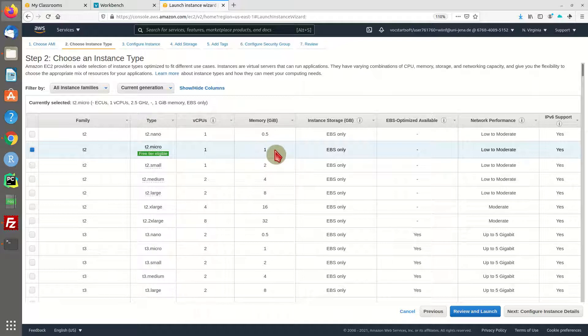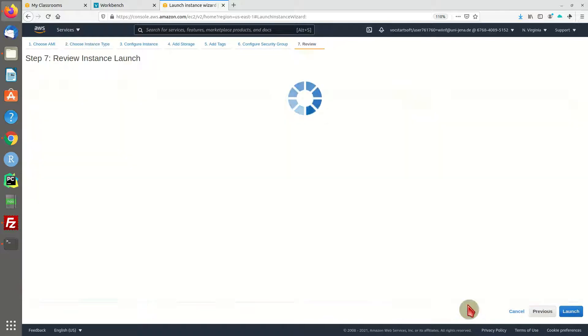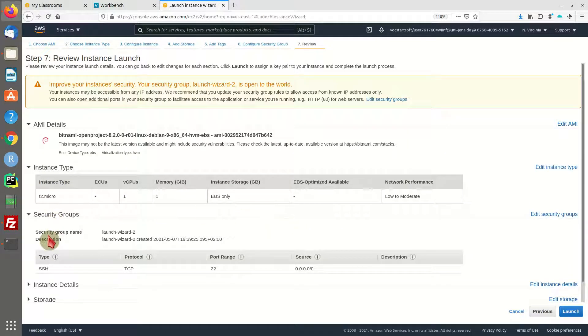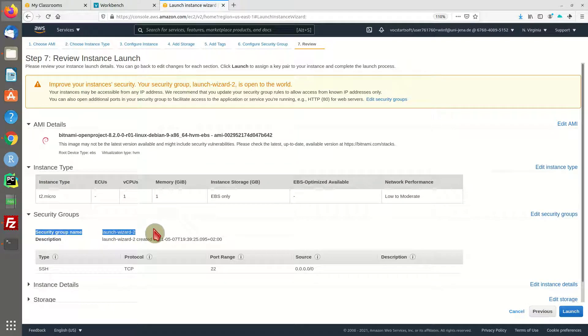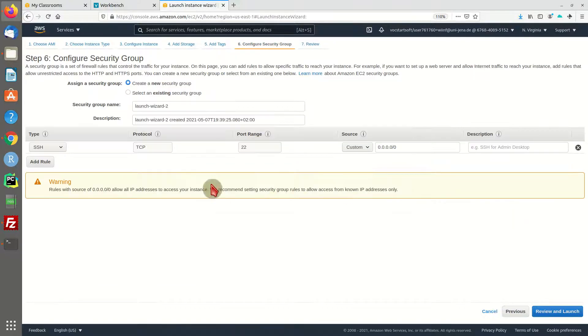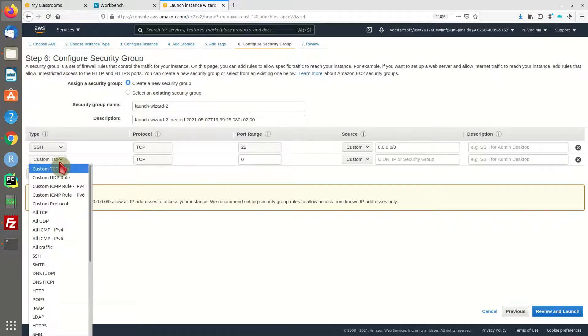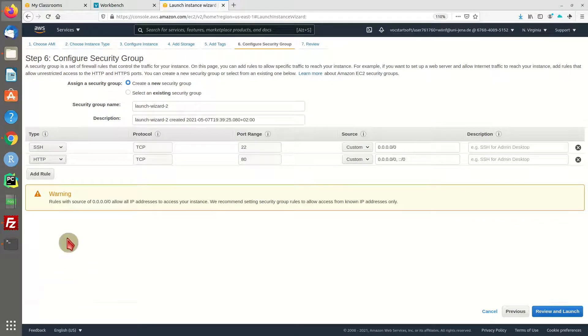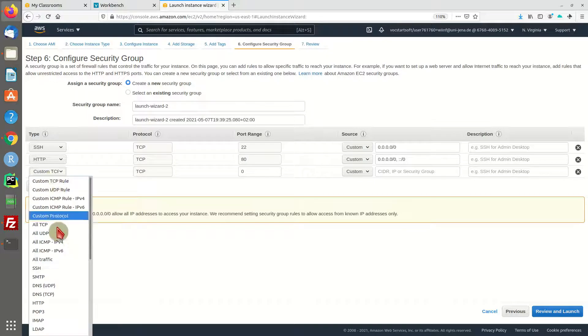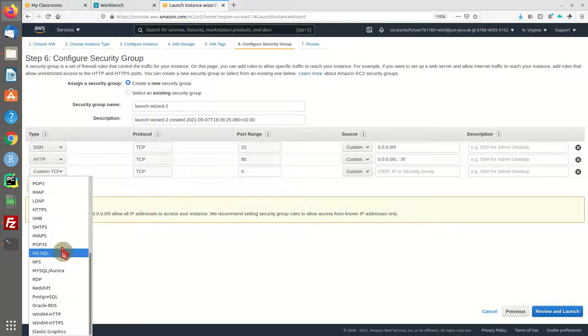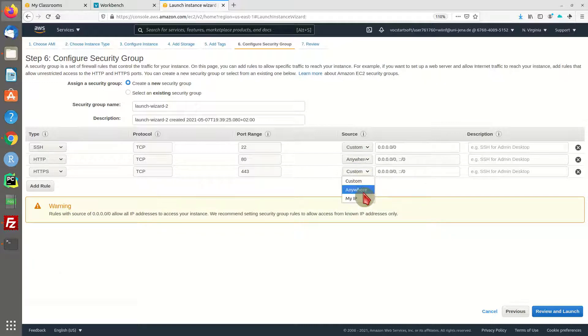Review and launch the machine. This will create a new security group especially for this machine. I am going to add two additional rules for HTTP and encrypted HTTPS access because we're going to access this machine through the web browser.